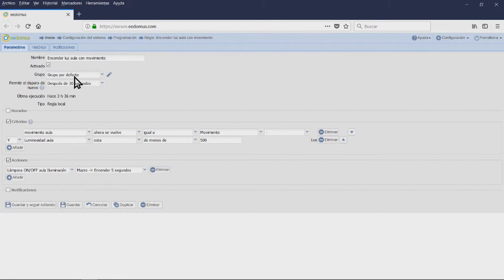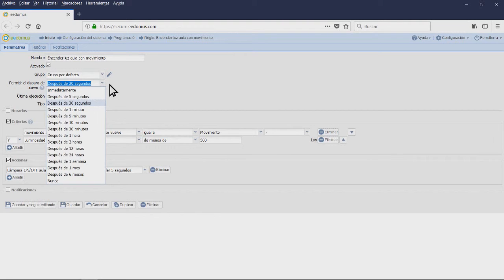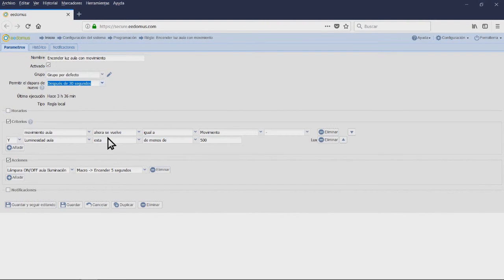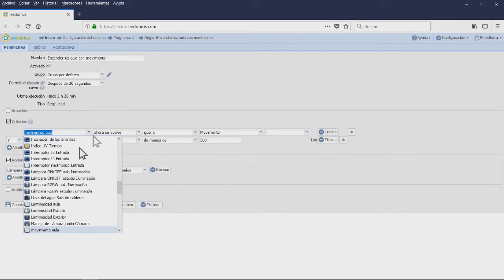In the field Allow Retriggering, we are going to choose whether you want the lamp to turn itself on again after 30 seconds. We are not going to set time criteria.